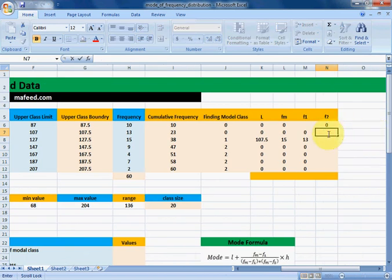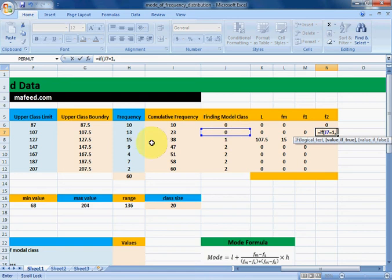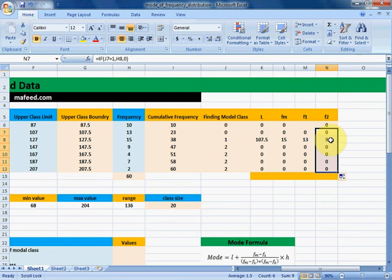Now we need the frequency of the class after the modal class. If the value in the finding modal class column is equal to 1, then print the frequency of the class after it, else print 0. Drag it downwards and we get f2, which is the frequency of the class next to the modal class — 9.